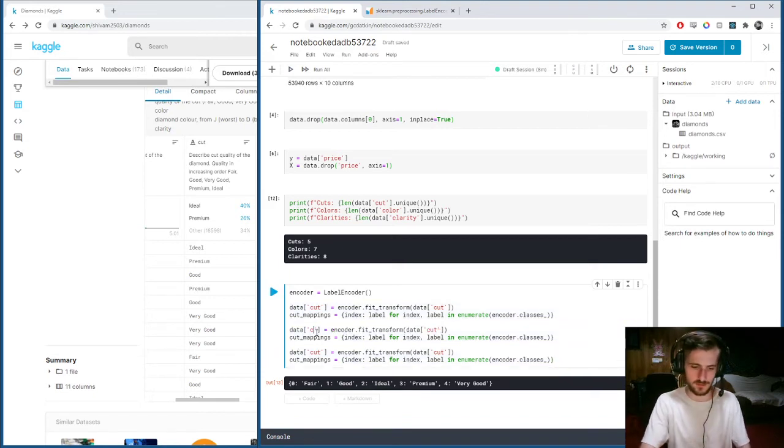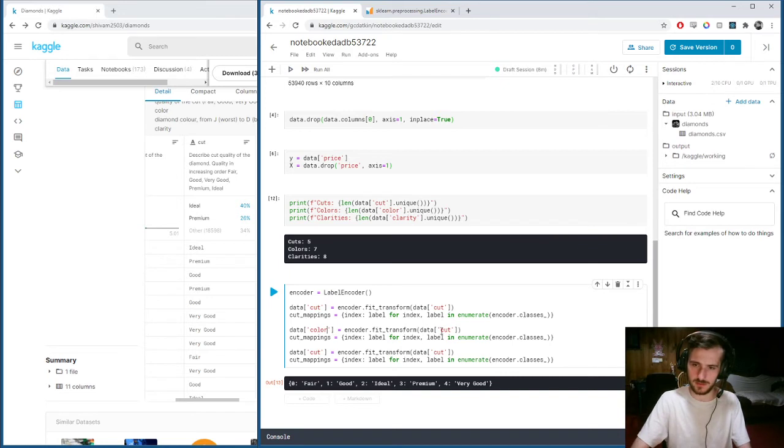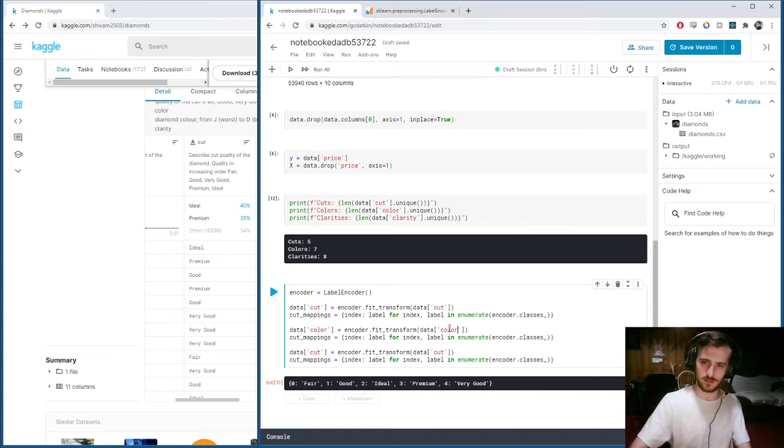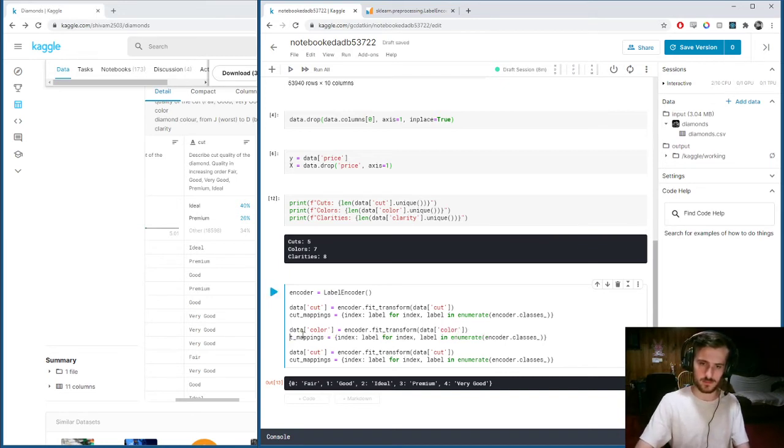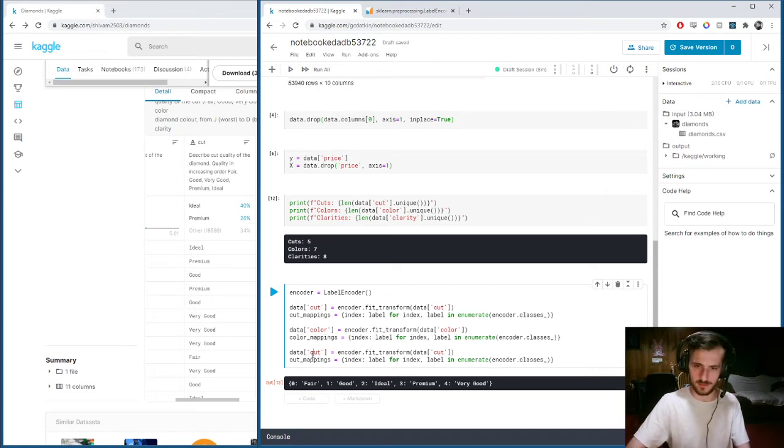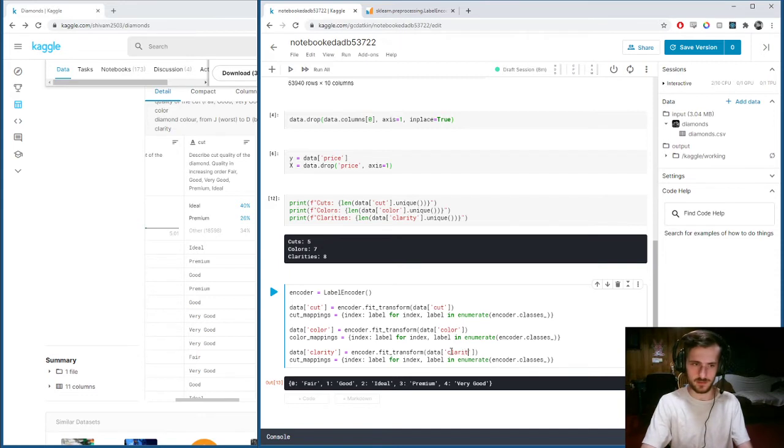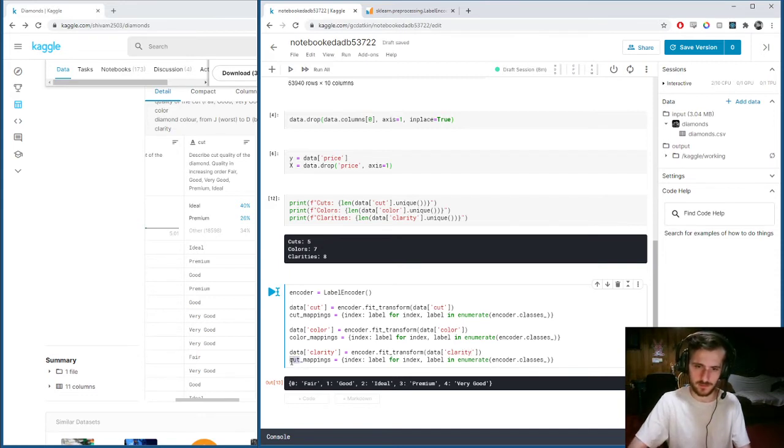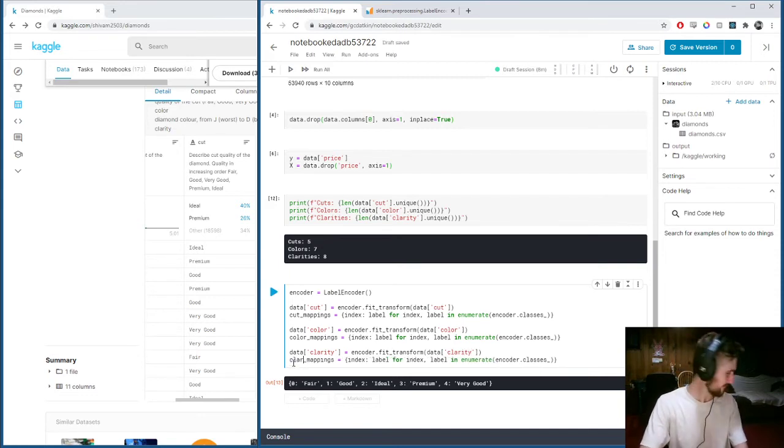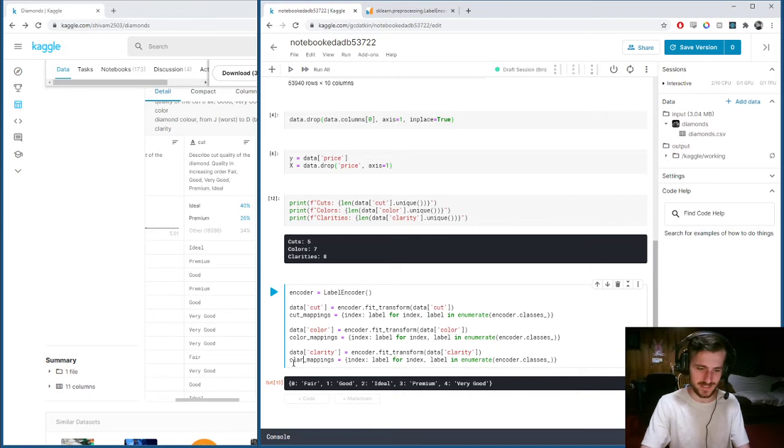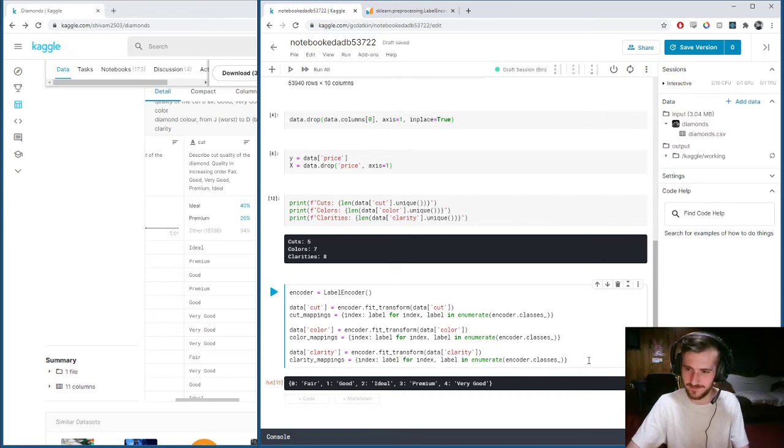Color, color, color, and clarity, clarity. Clarity.